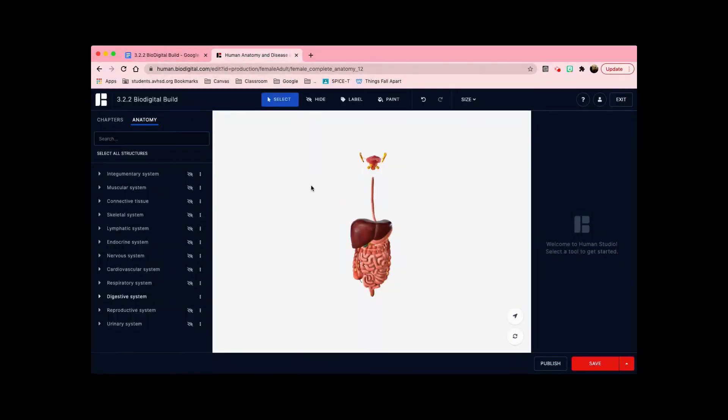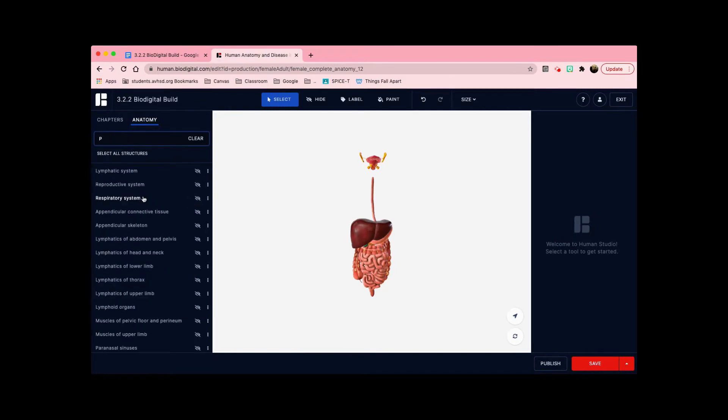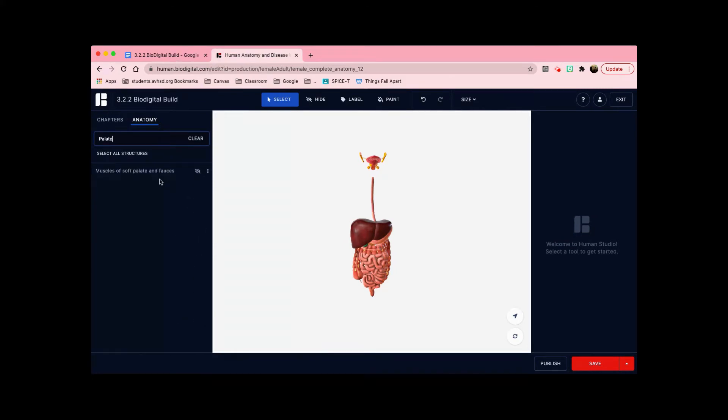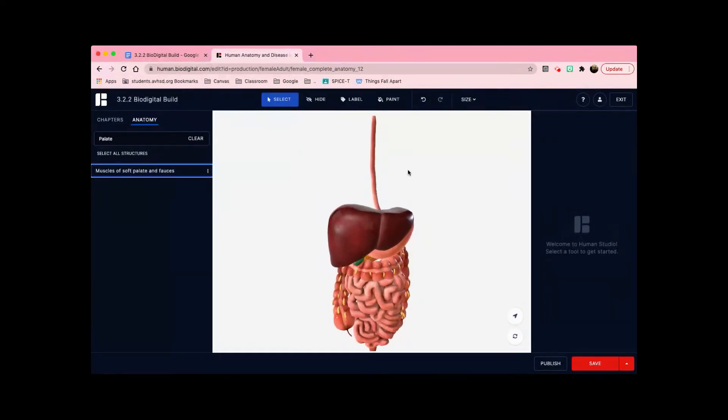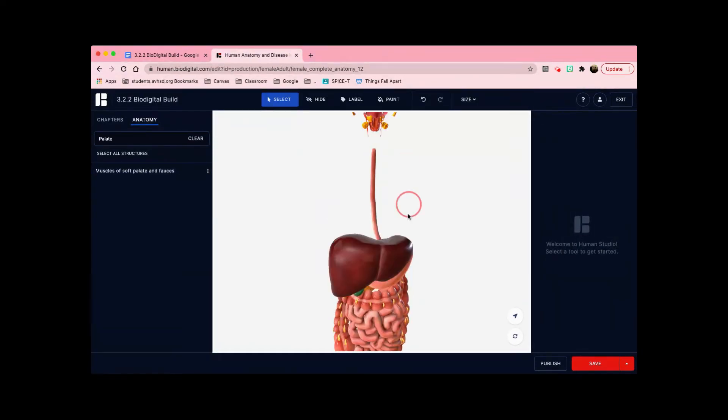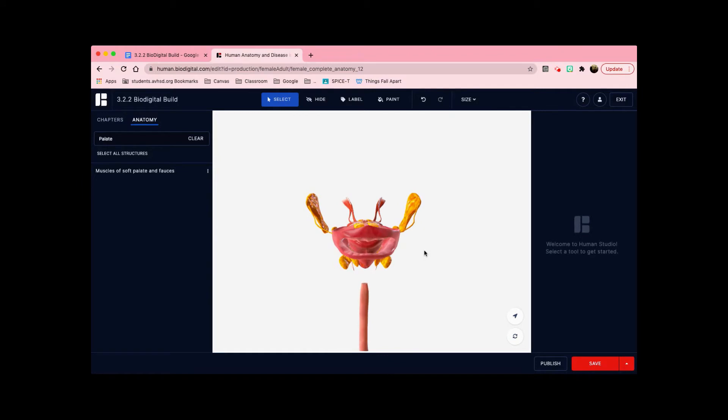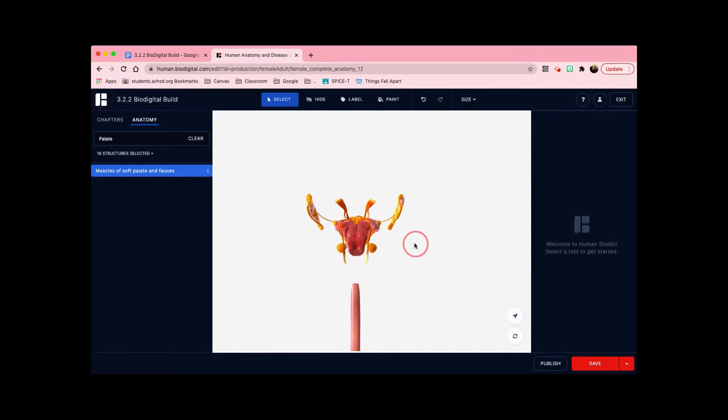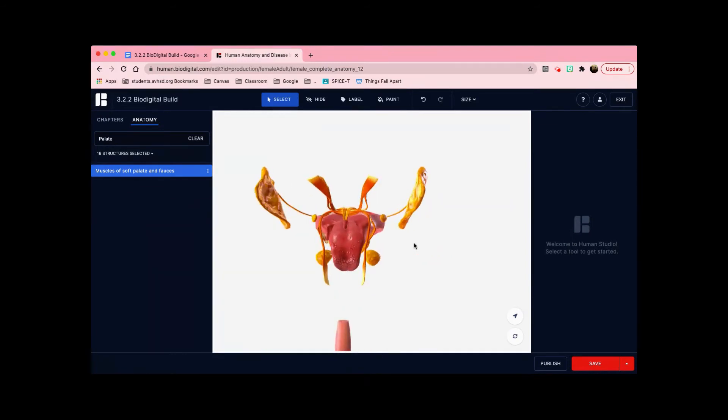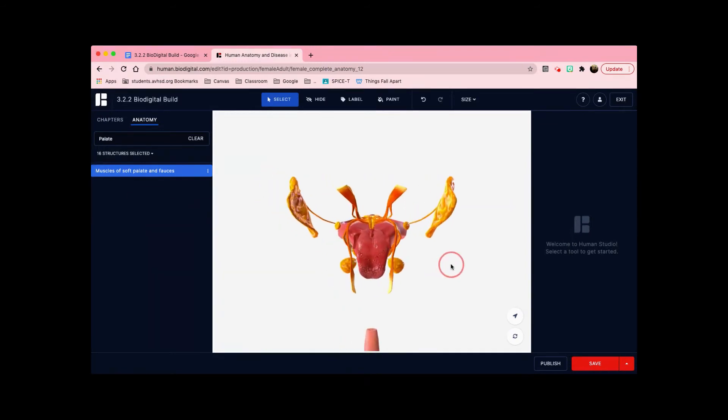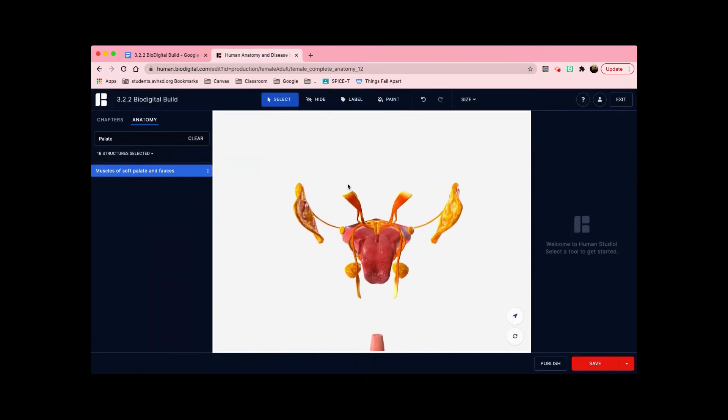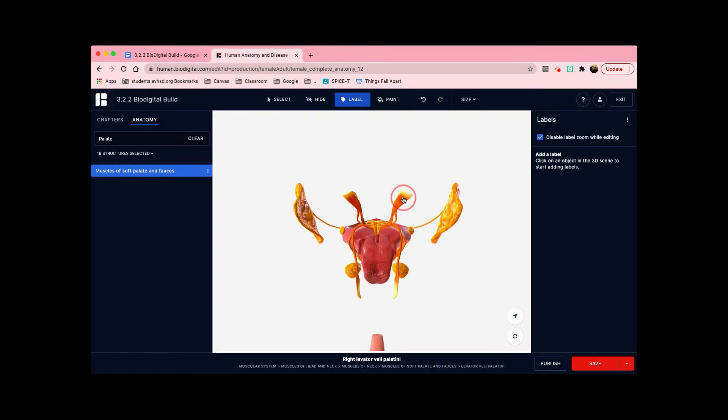If you don't know where it is, you can search it up in the search bar. Since this is not showing, I'm going to click on the eye next to it. If you can't really see where it is, then you can click it and then it will highlight. So I'm going to go to the back here, which is where it is. Now I'm going to label it.